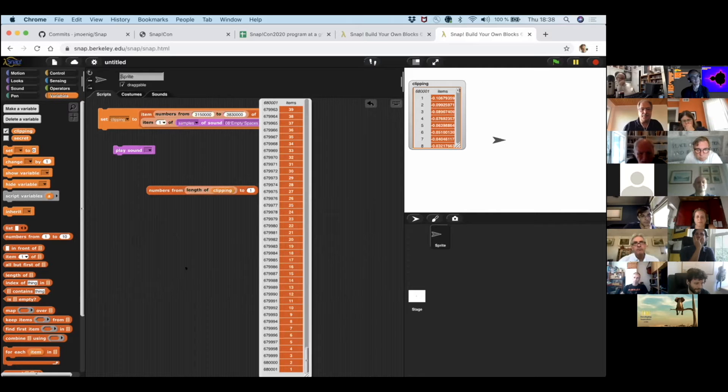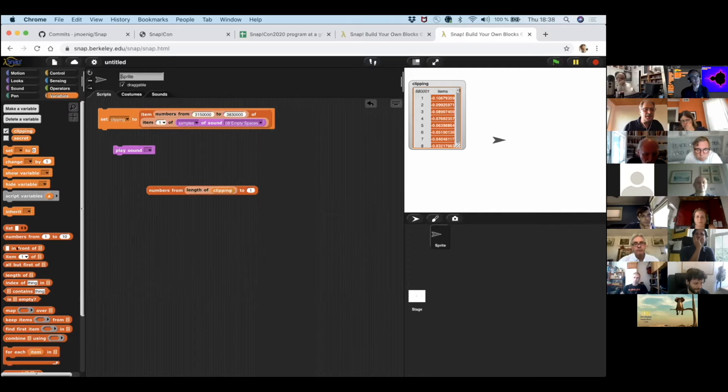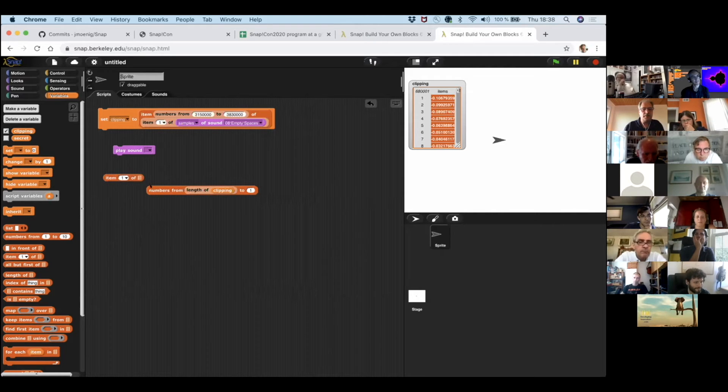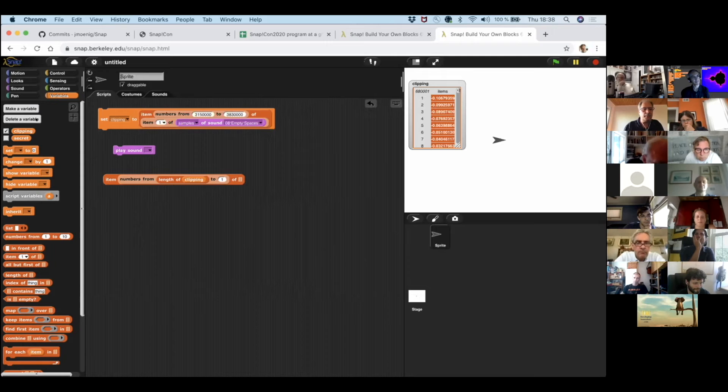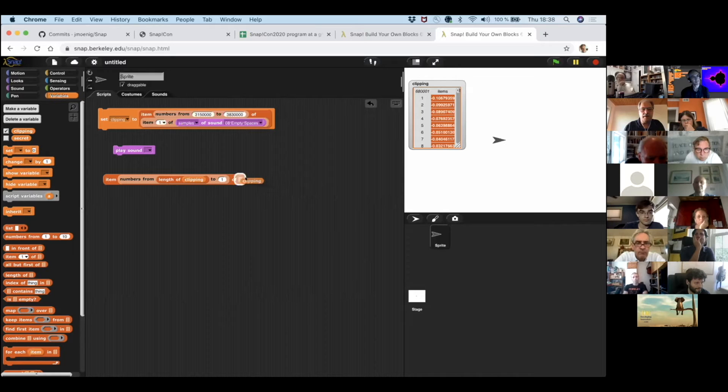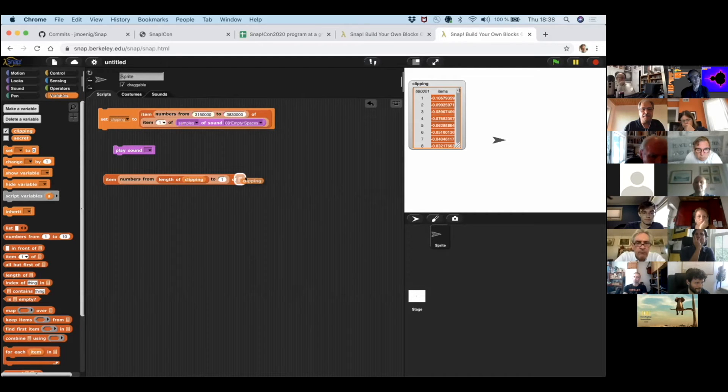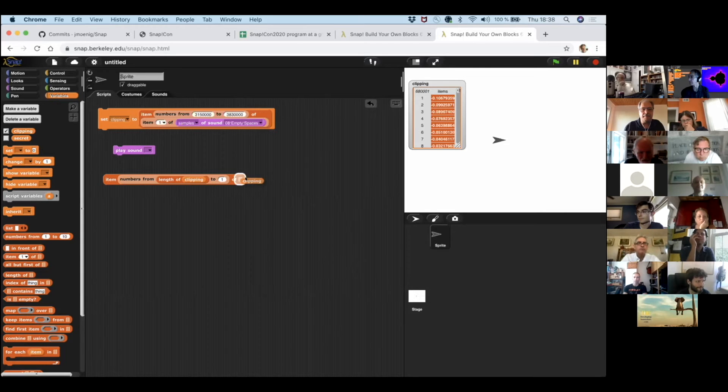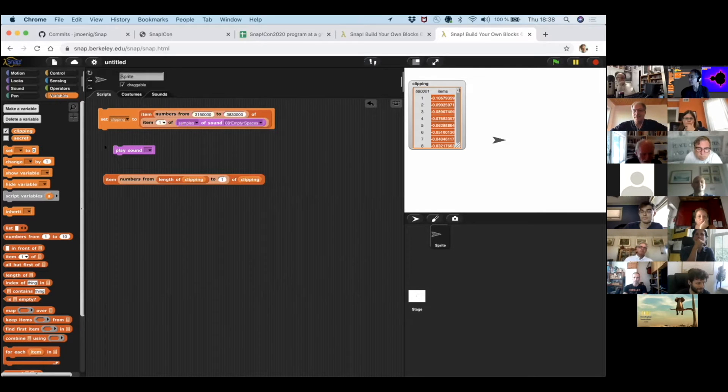So, one trick I can do is I can get the length of the clipping that I made. And I count down to 1. So, now, I get a very long list that counts down all the way to 1. And I can use this as a selector. So, I'm getting an item counting all the way down. And now, listen closely to what we're hearing now.